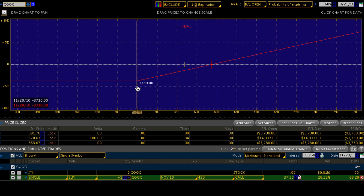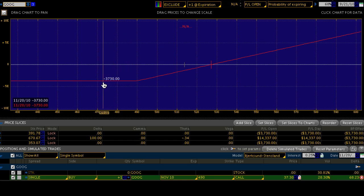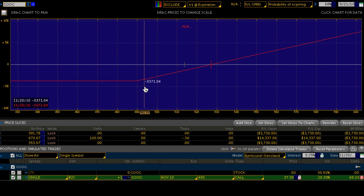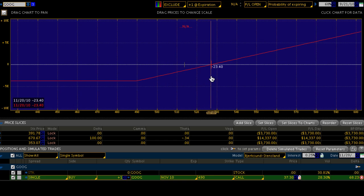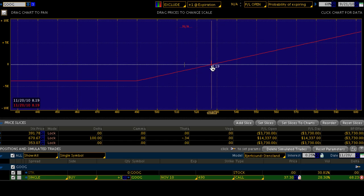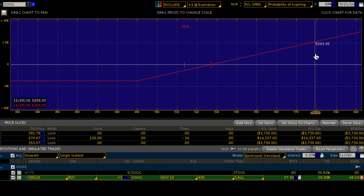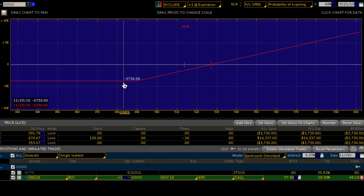Anything at or below the 490 strike on November options expiration results in a loss of $3,730 per contract. As we move above 490, we see diminished losses until we reach our break-even at 527.30. Google has to be trading at 527.30 on options expiration to break even. Anything above 527.30 results in a profit, and that profit is theoretically unlimited — the loss is floored at $3,730 per contract.